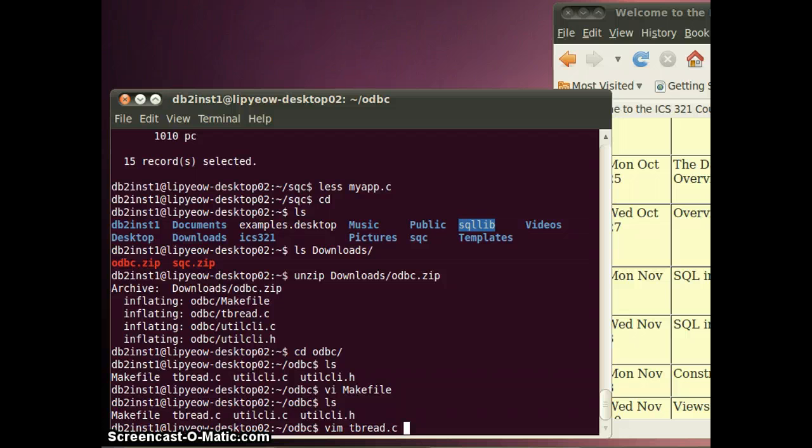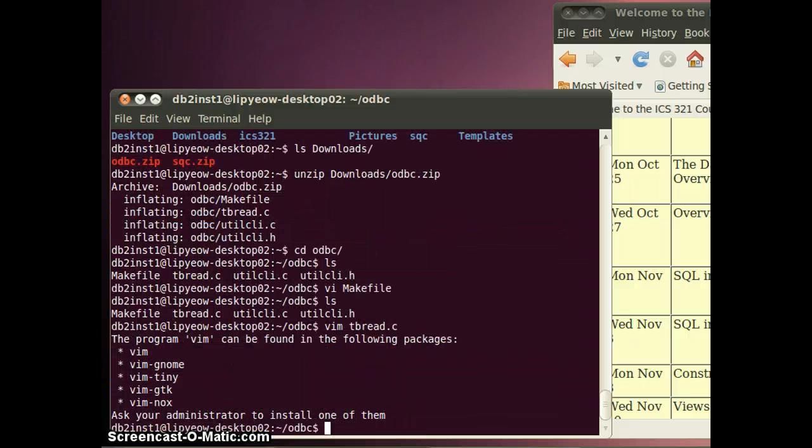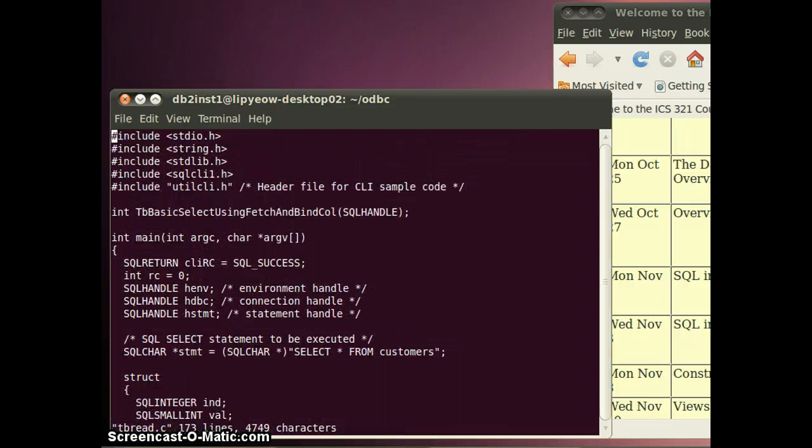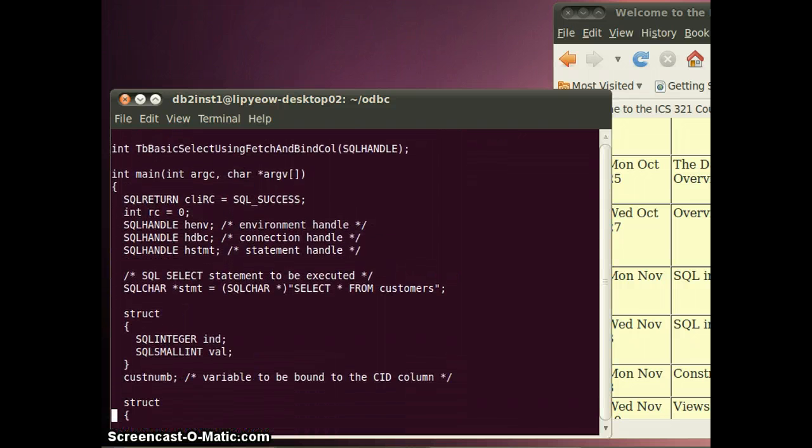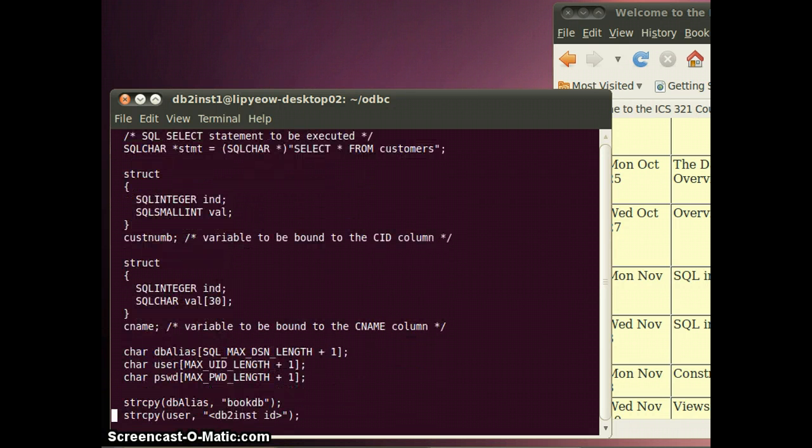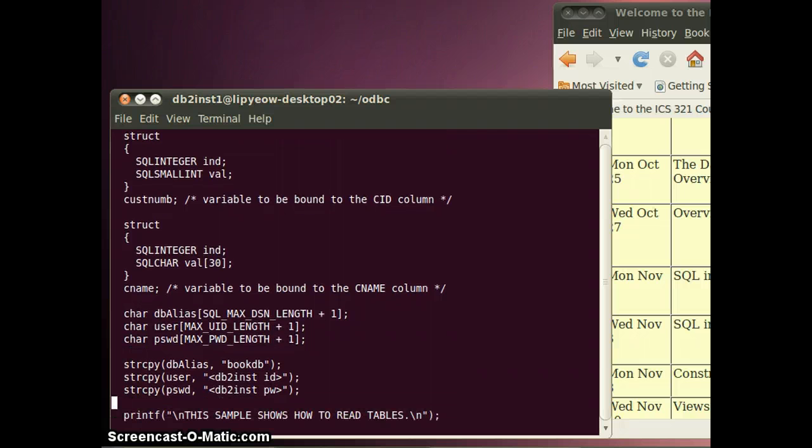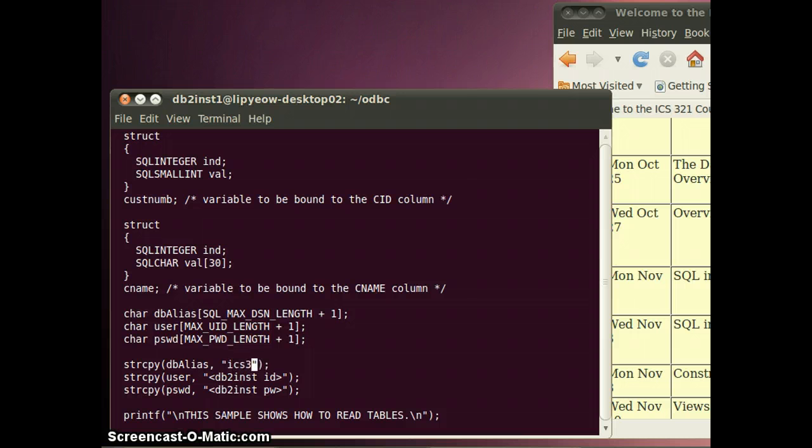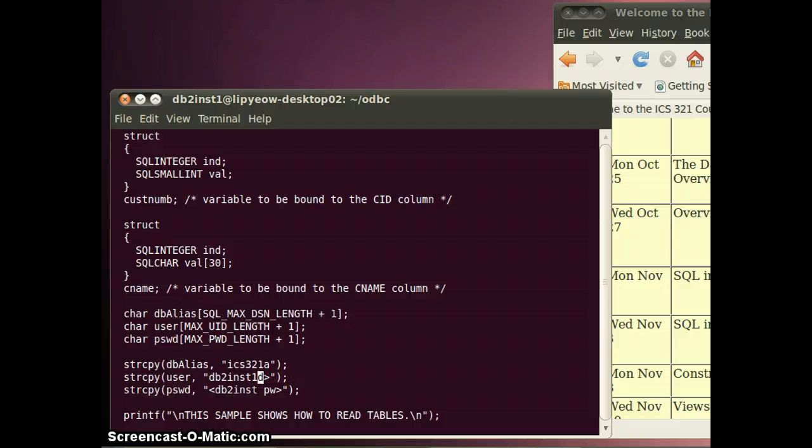Let's take a look at the main program. These are the three handles that are used to set up the program. Here's where we set up the database alias and so on. My database that I'm using is ICS321A, the user db2ins1, and you should put in whatever password you have set.